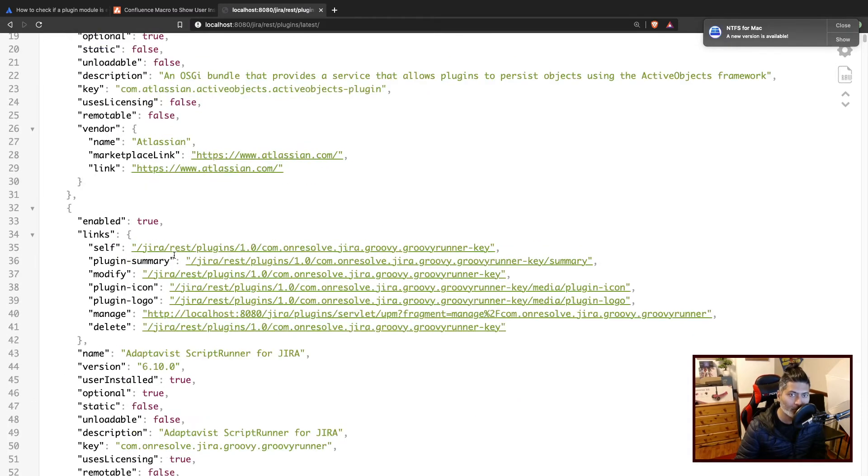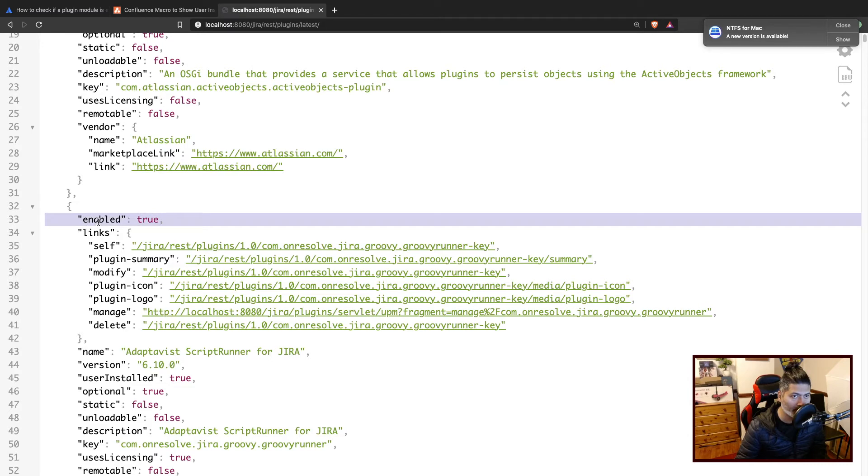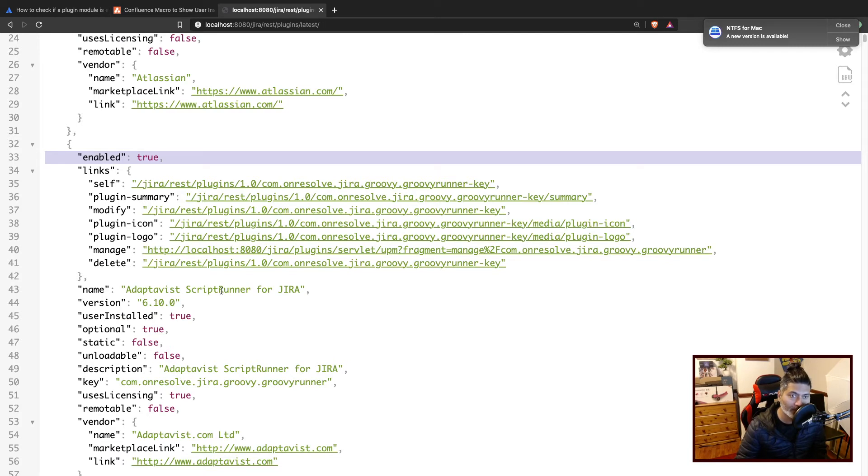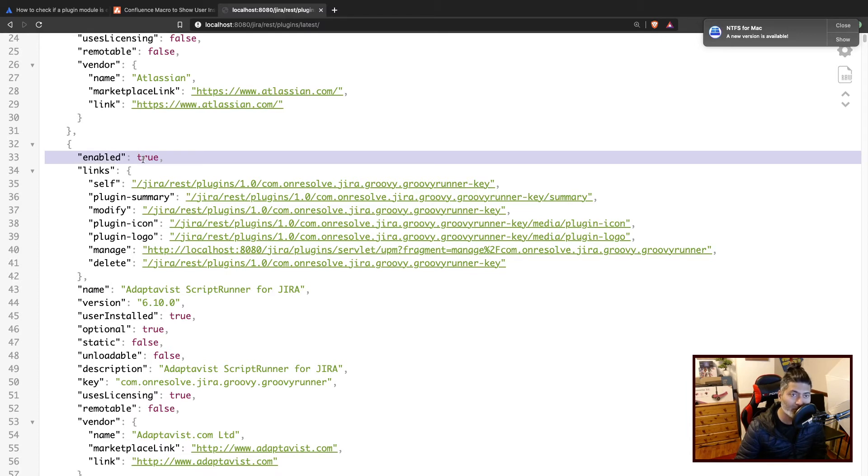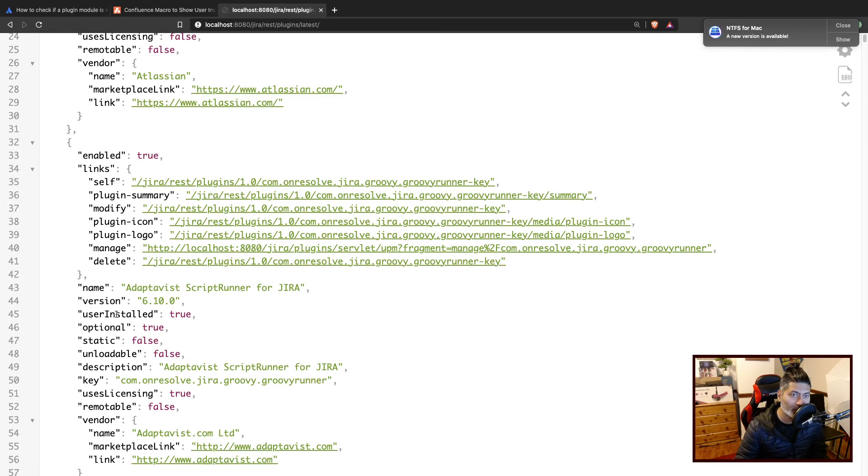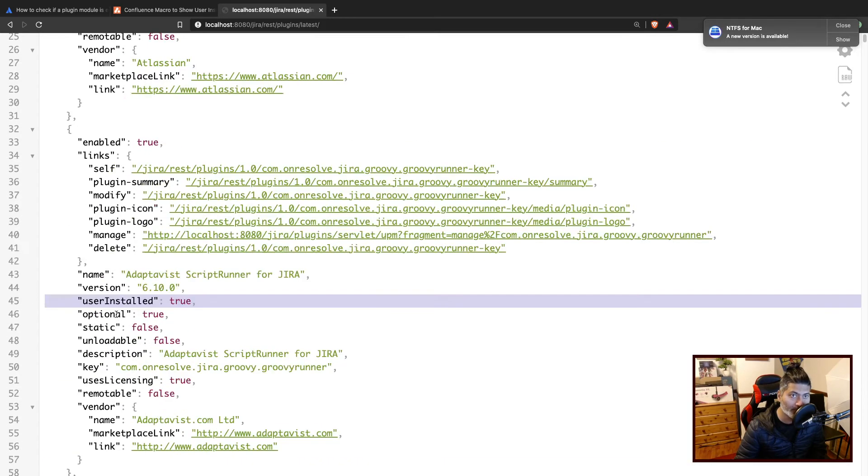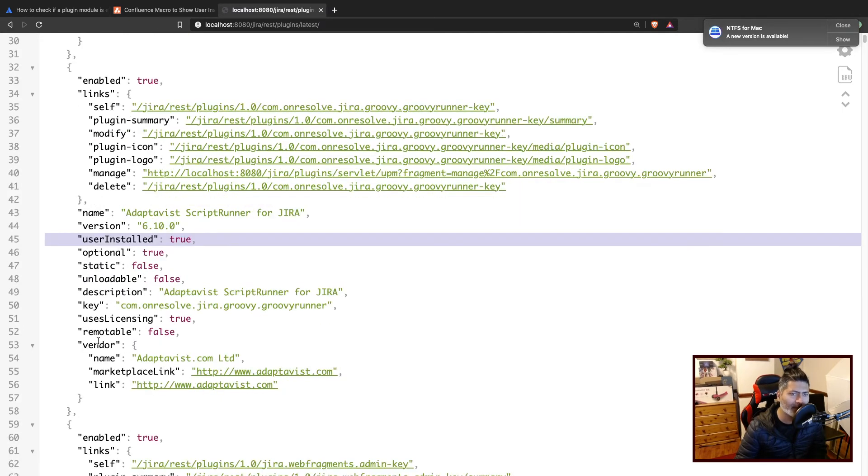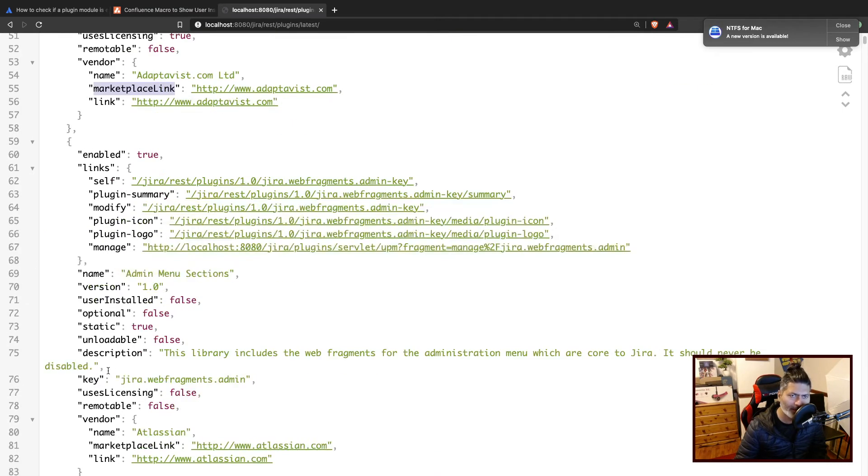For example, if you're talking about Scriptrunner for Jira, you have the name. You also have the status of the app, which is enabled, version, and user installed is true. It means that it was installed by user. And you also have a few other things like the marketplace name, link, and so on.